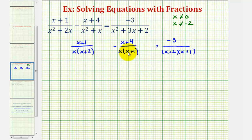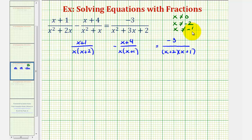Looking at the second fraction, we've already excluded zero, but we also must exclude negative one. And for the third fraction, we've already excluded negative two and negative one.